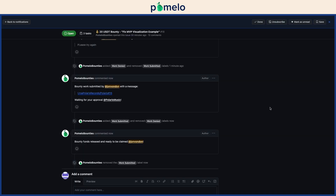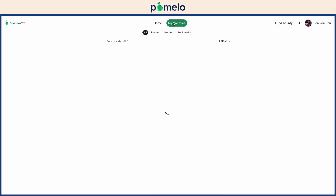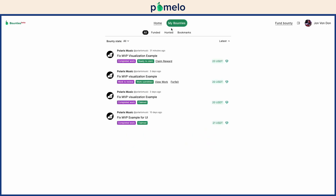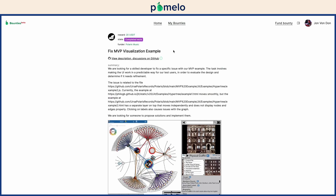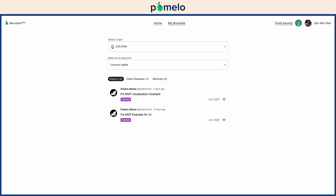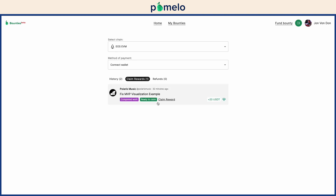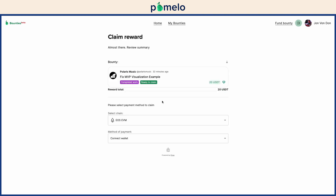Once the work is approved, congratulations! You're ready to claim your reward. You can claim from the My Bounties page, the Bounty Description page, or the My Wallets page. Click the Claim Reward link to go to the Claim page.